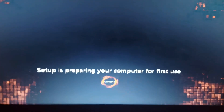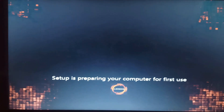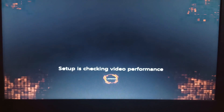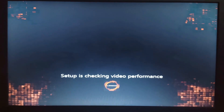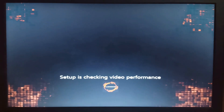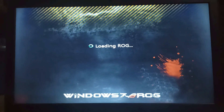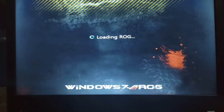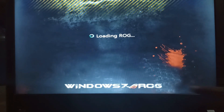Setup is preparing your computer for first use. Checking video performance. Welcome to the laptop. I will use loading ROG — this is Windows 7.